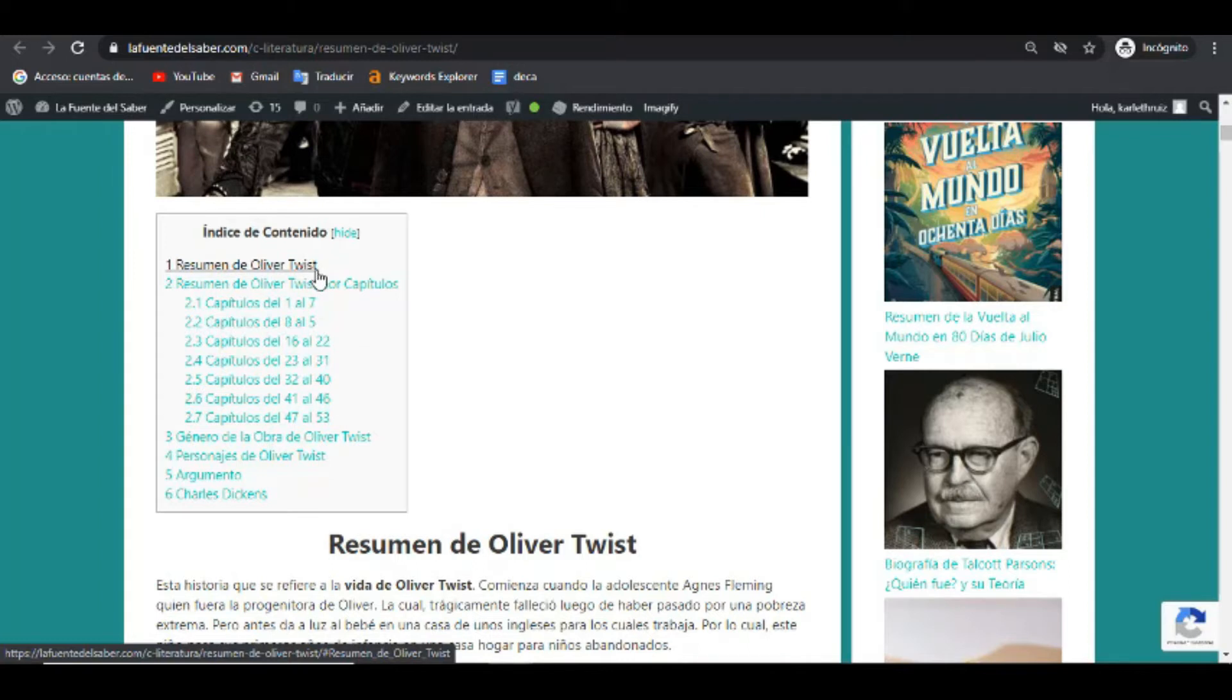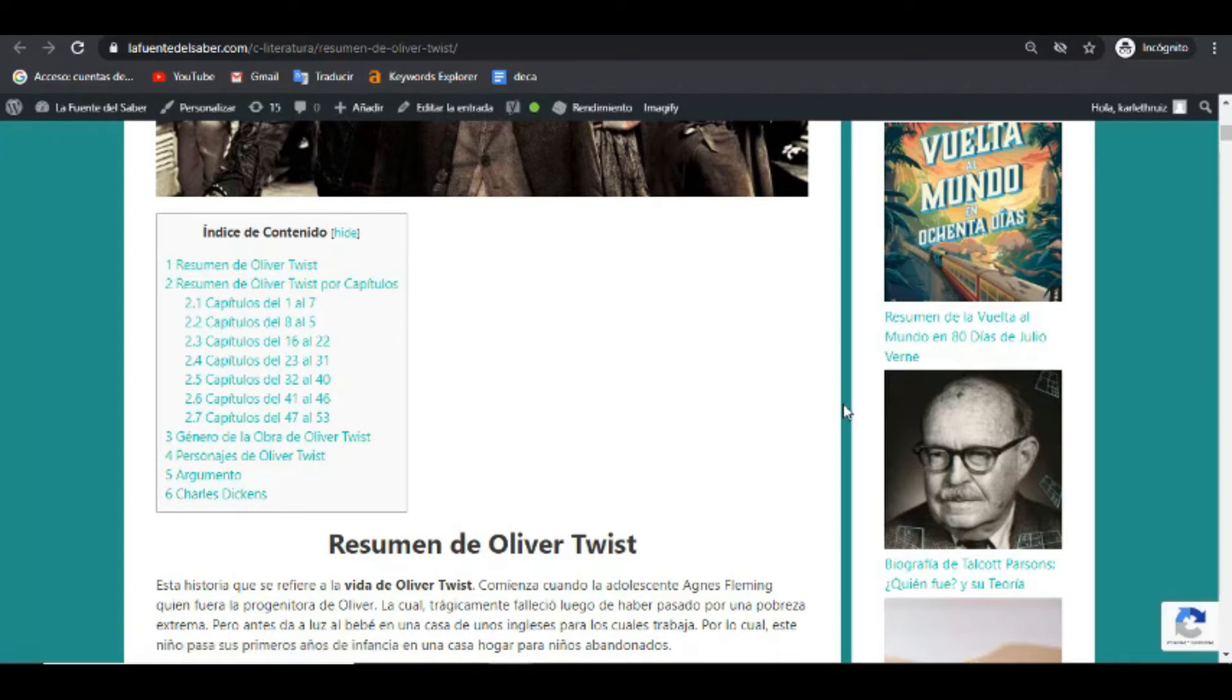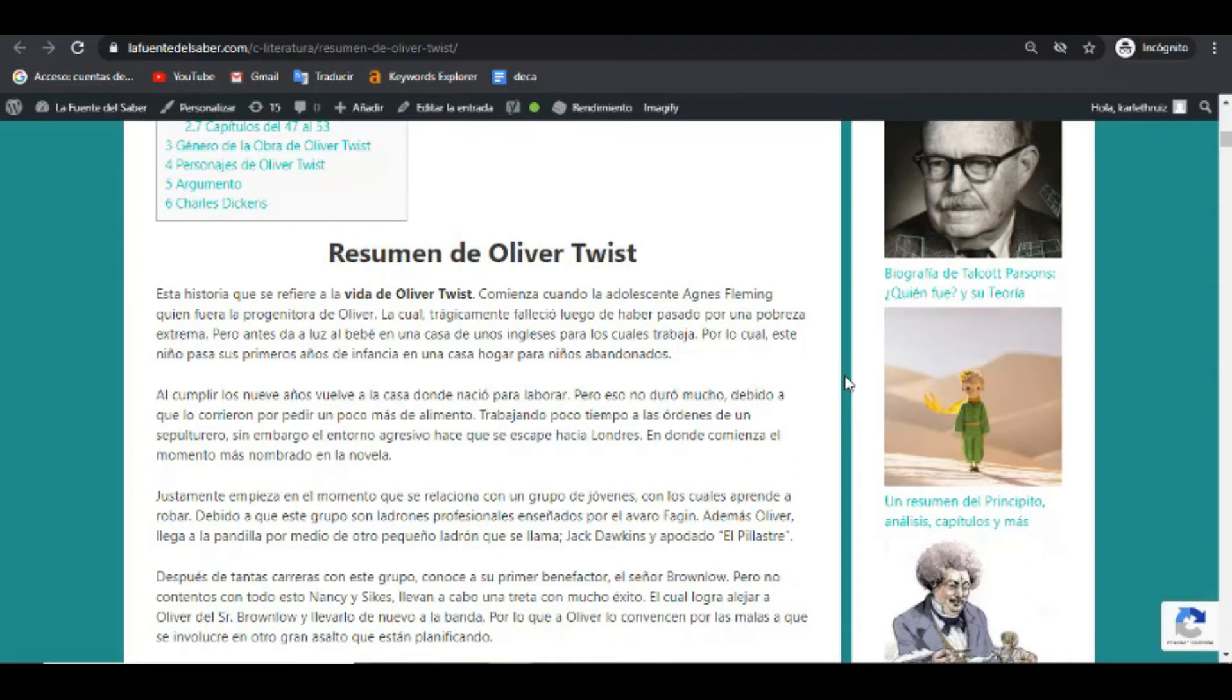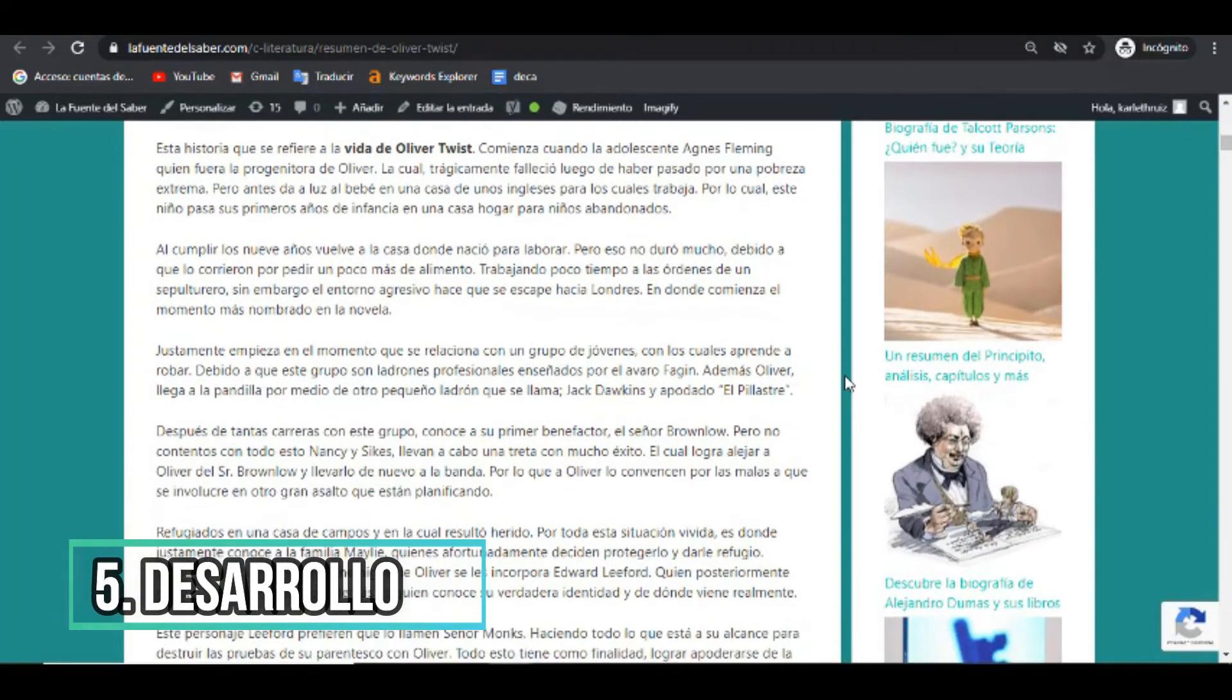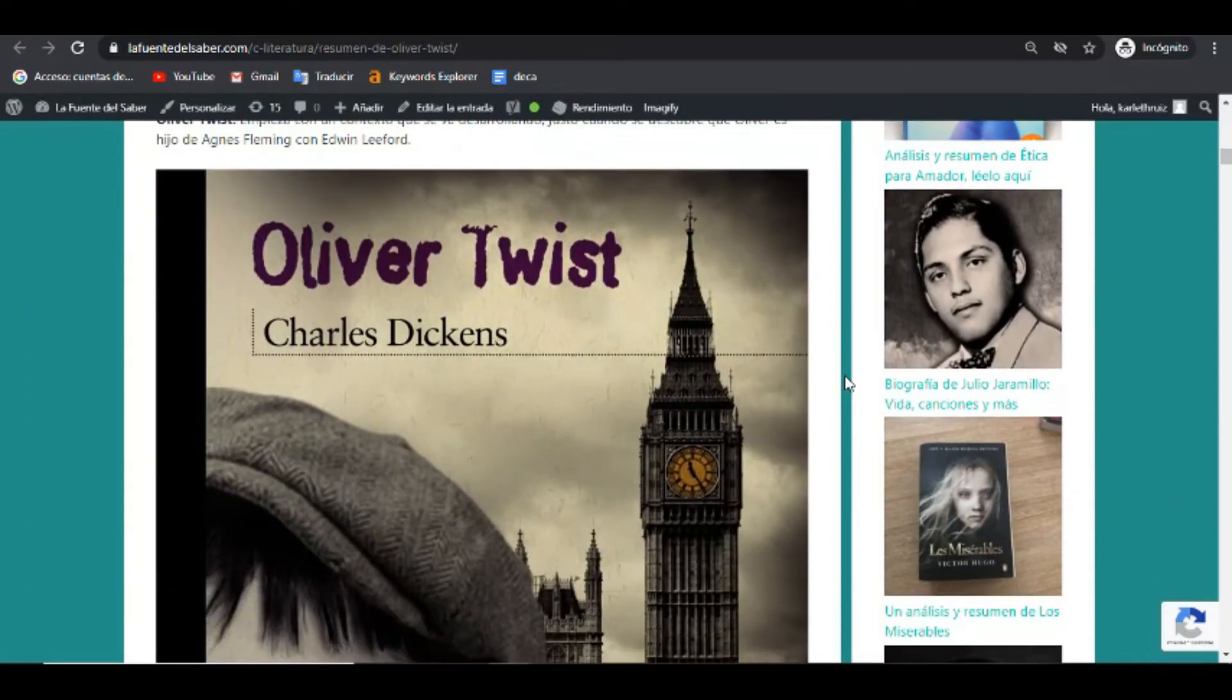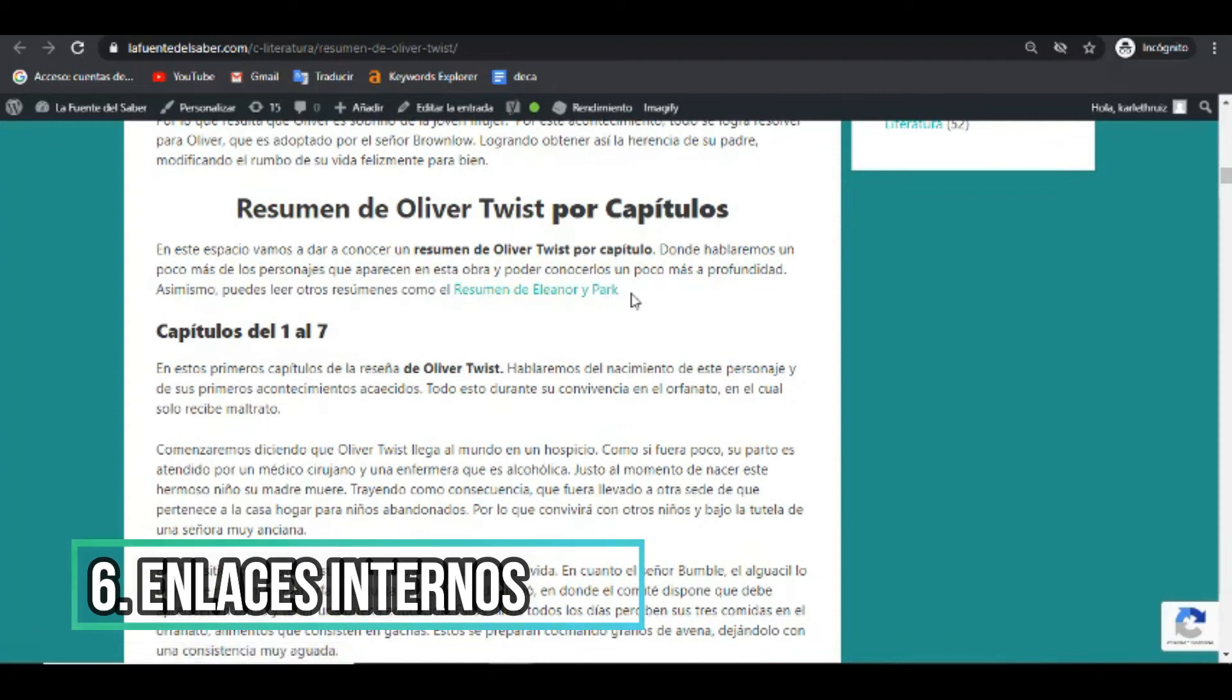Comenzamos un resumen, un título que lleva por nombre resumen de Oliver Twist, donde se menciona por encimita dicho resumen y luego se abarca por capítulos. También se habla del género de la obra, de los personajes de la obra, el argumento y el autor, por último. Acá está, como mencionamos antes, incluimos algunas palabras claves en negrita, o no palabras claves, variables, o palabras relacionadas también. Acá está el desarrollo muy importante, el desarrollo con párrafos no tan extensos para cuidar ese aspecto visual. Imágenes nítidas, imágenes grandes.